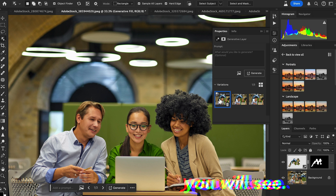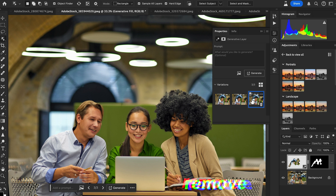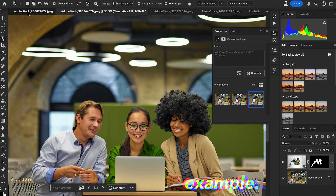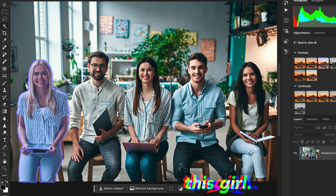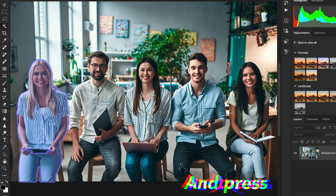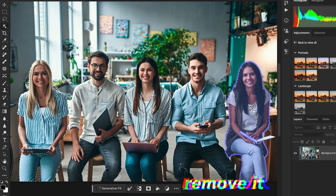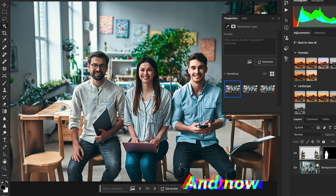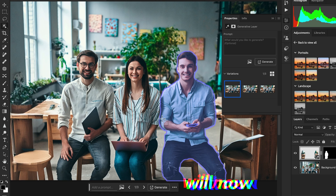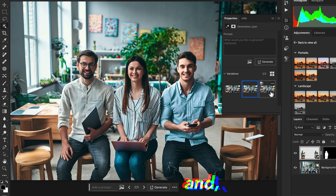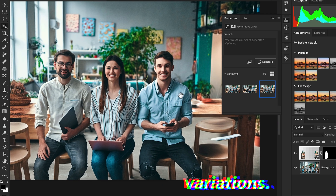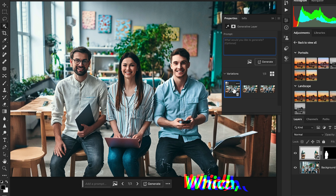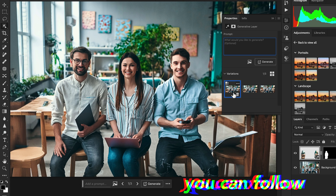Here you can see how easily you can remove people or subjects from photos. Let's take another example — in this picture we're going to select this girl, press Shift and select another girl I need to remove from the background. Go to the contextual taskbar, select Generative Fill, leave the prompt empty, hit Generate, and look at the three variations — this is perfect.